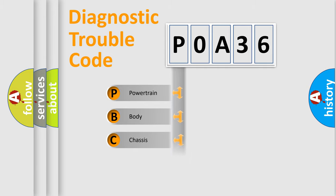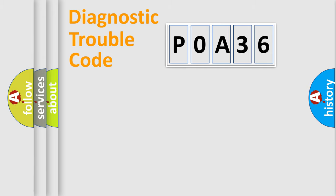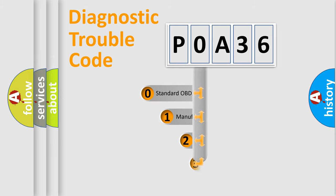Powertrain, Body, Chassis, Network. This distribution is defined in the first character code.